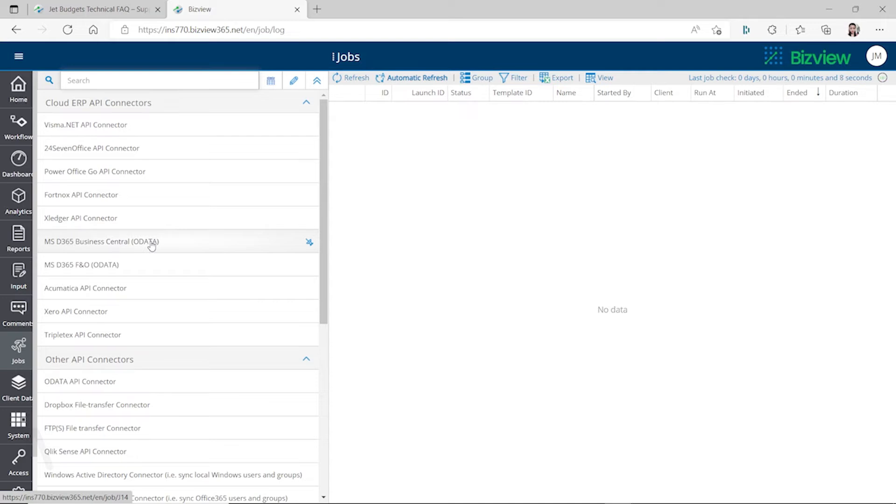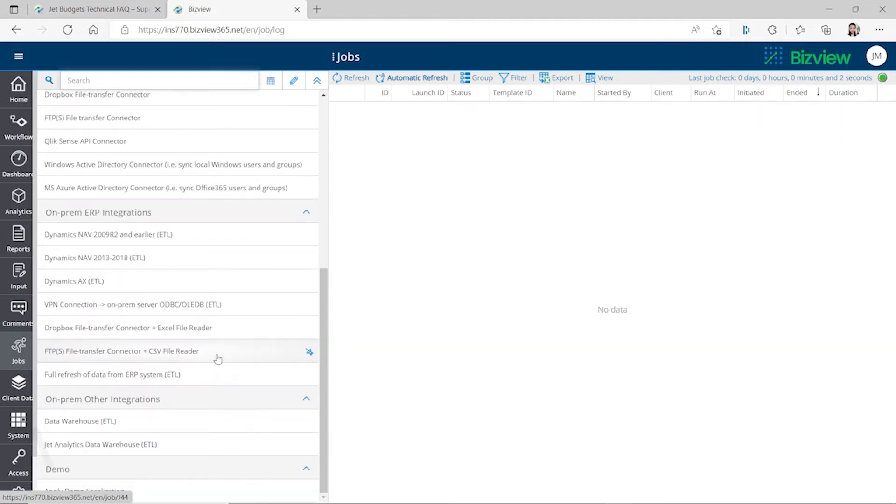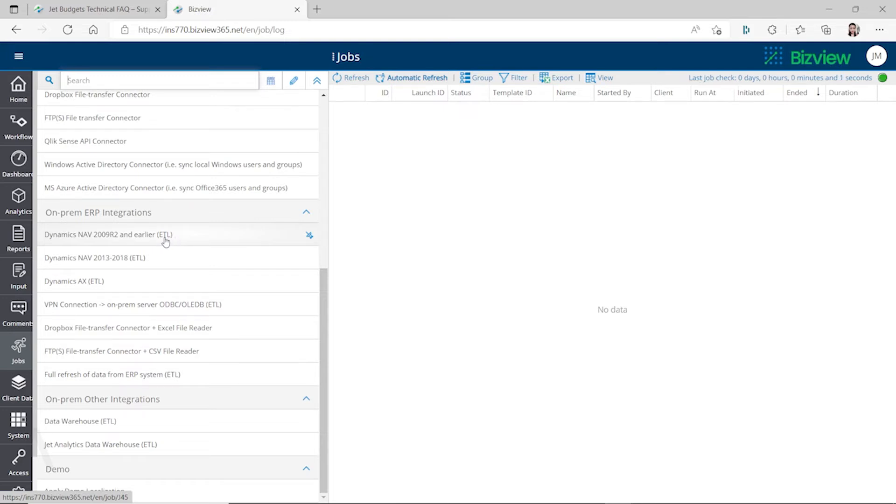For Dynamics NAV it says ETL, so this means Extract, Transform, and Load. You always hear these terms in Power BI, so I guess they're using some technology from Power BI for the data flow, especially for the data flow in Power BI services using ETL as well.